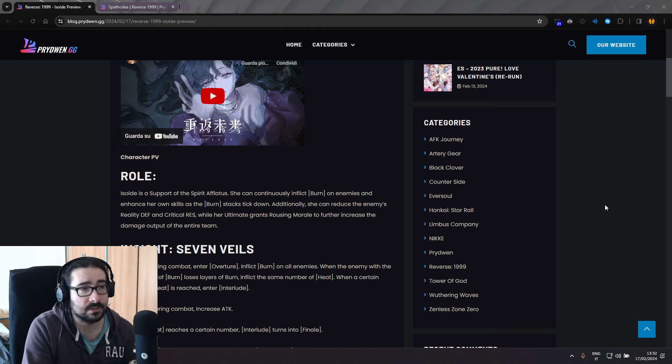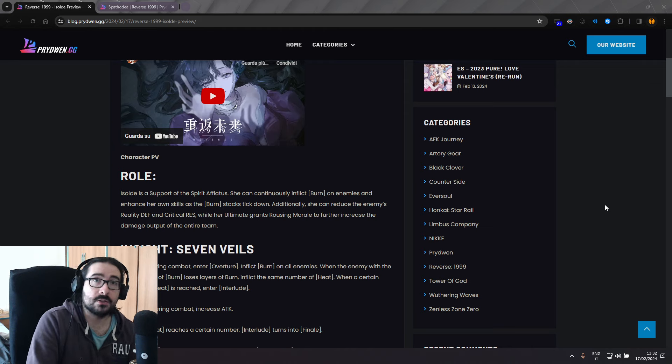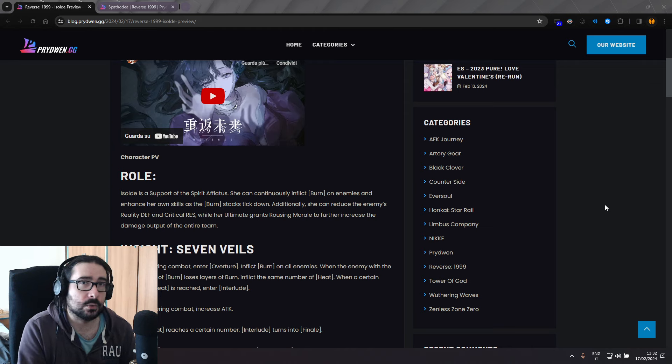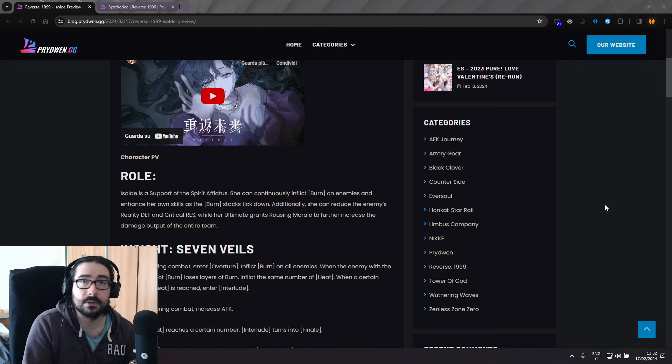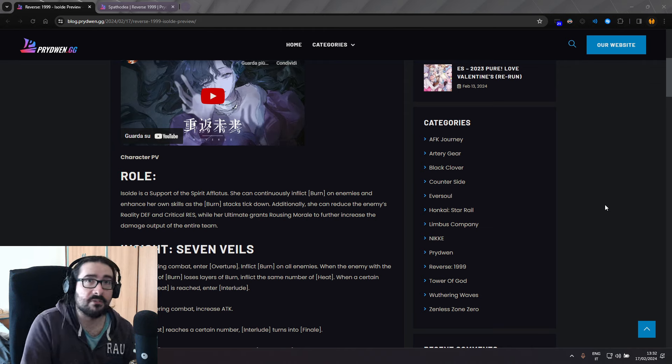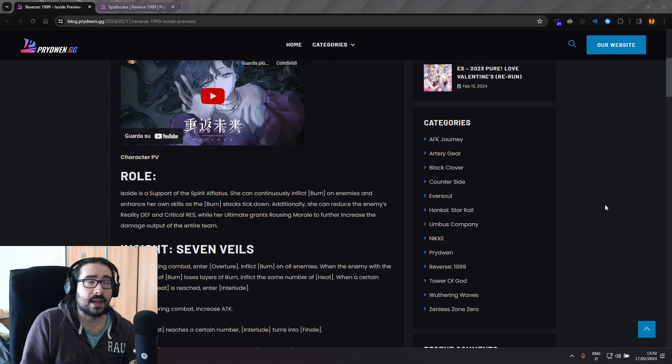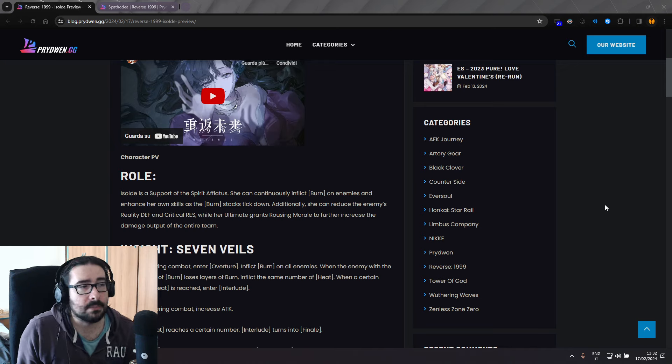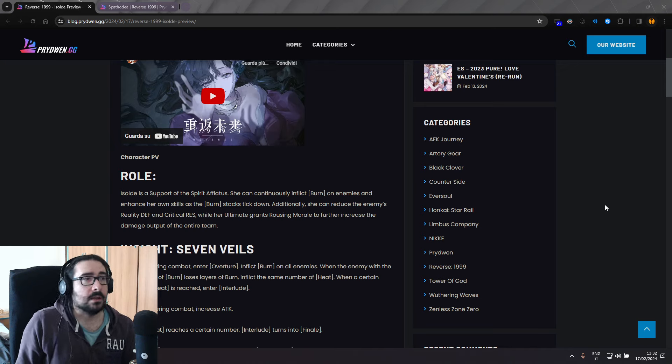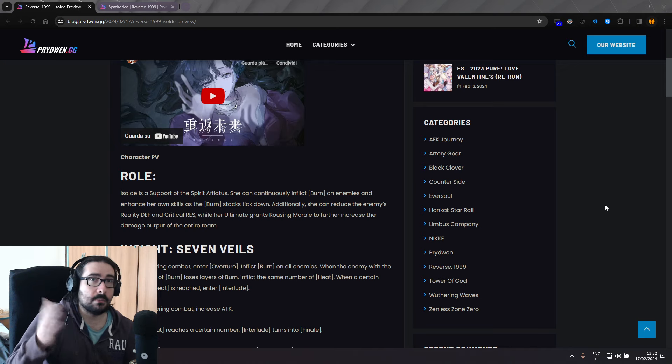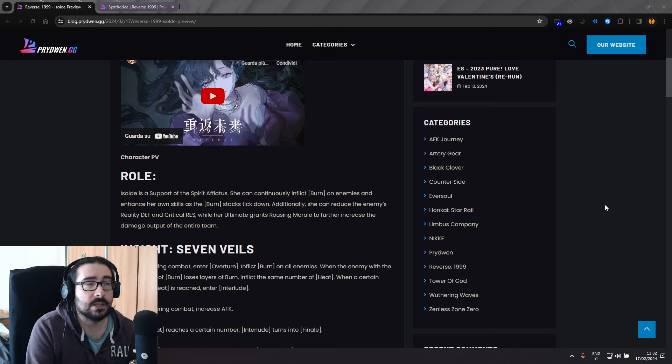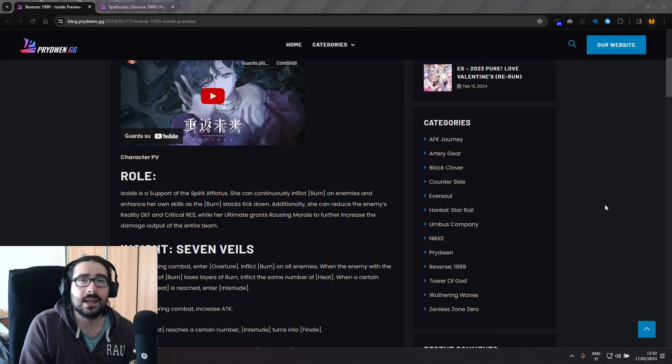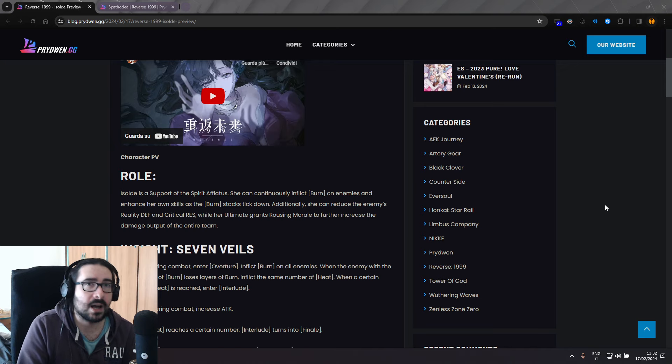She's already doing a lot of damage, right? So the problem was that it was hard to keep up the burn above 15 stacks. Because burn, it was hard to maintain.